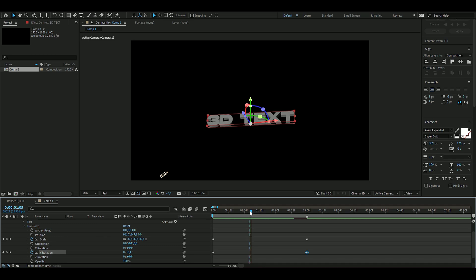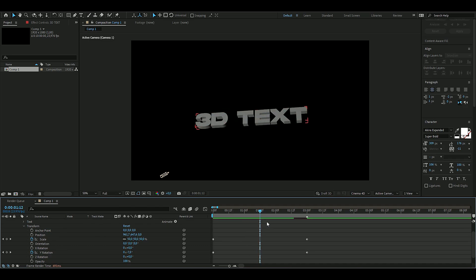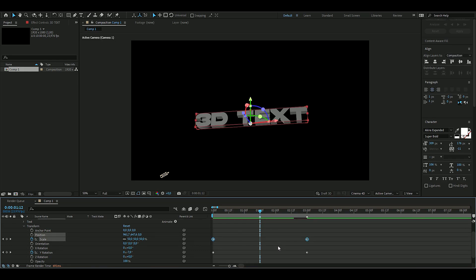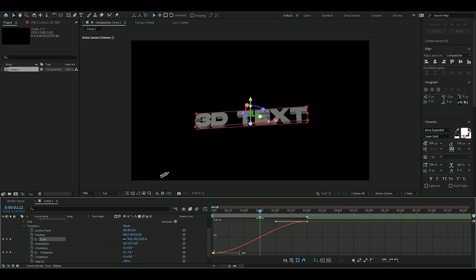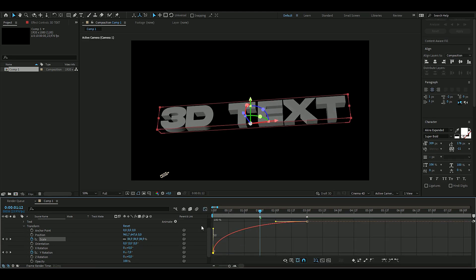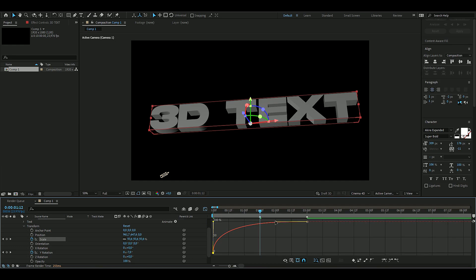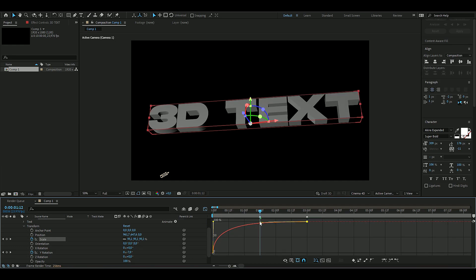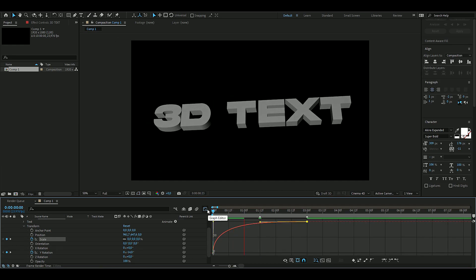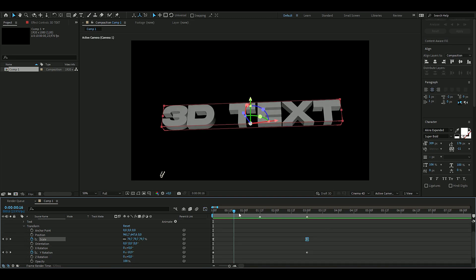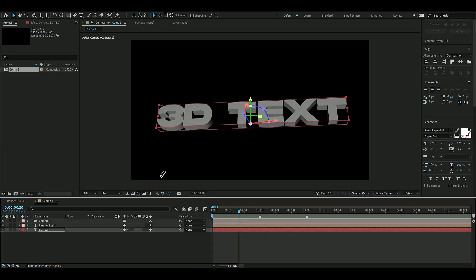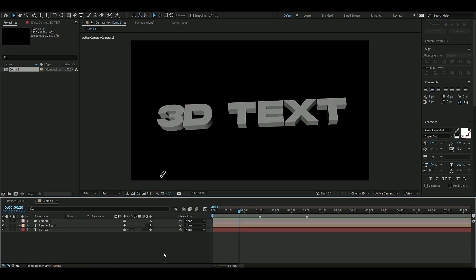Set a marker in the middle of the animation at one and a half seconds using the star key. Select the scale keyframes and press F9. Open the graph editor and drag the handle all the way up, then drag the other handle to the middle — it pops up fast at the beginning and slows down at the end.